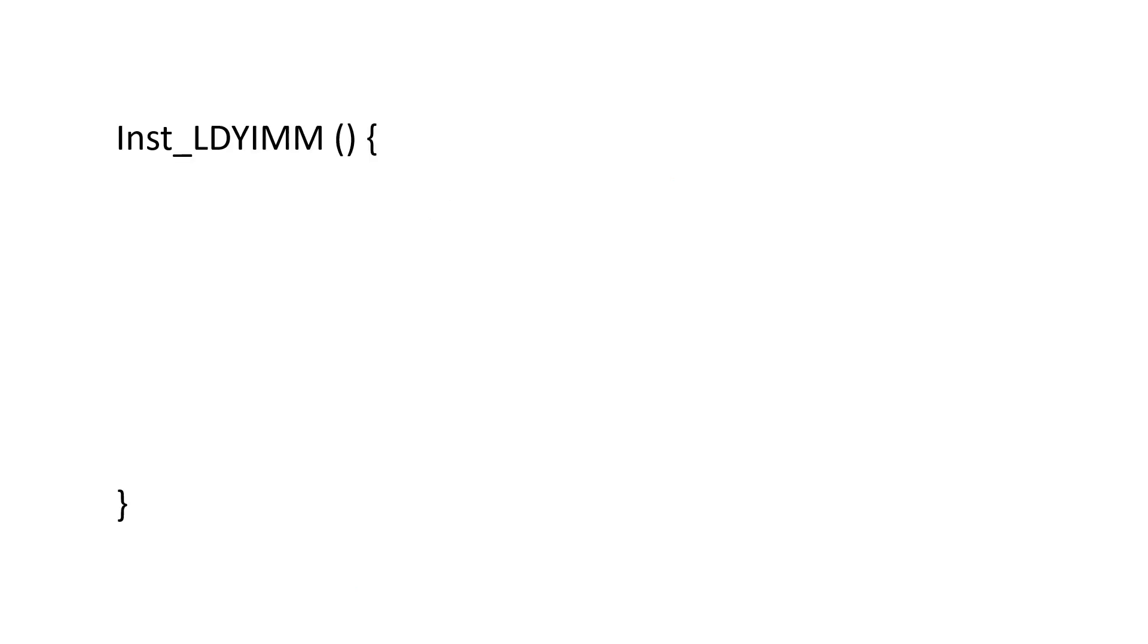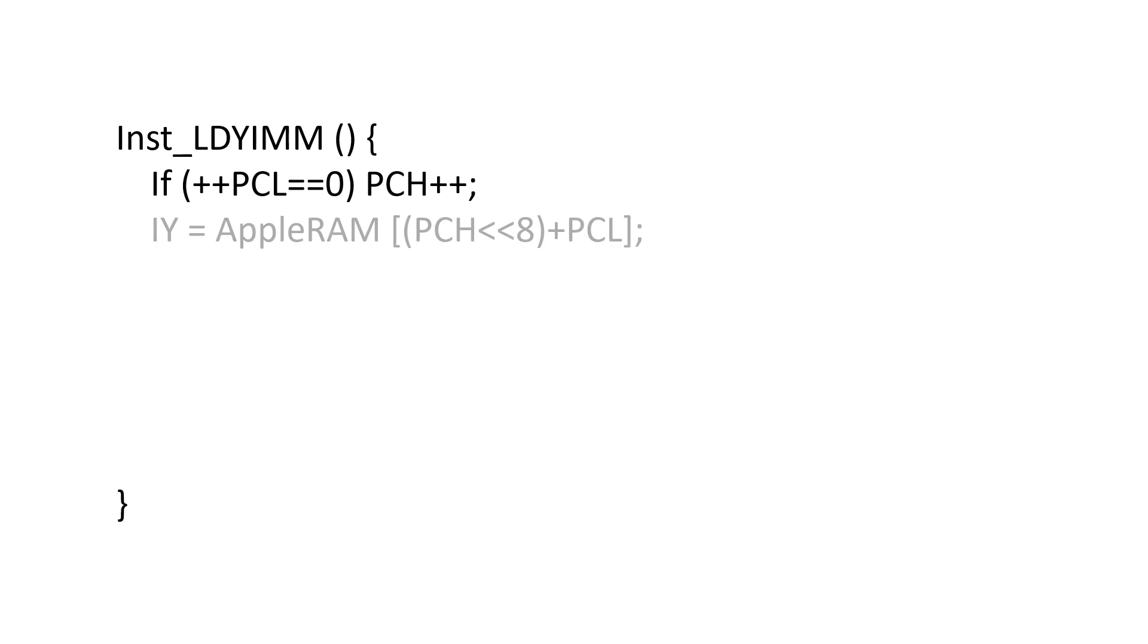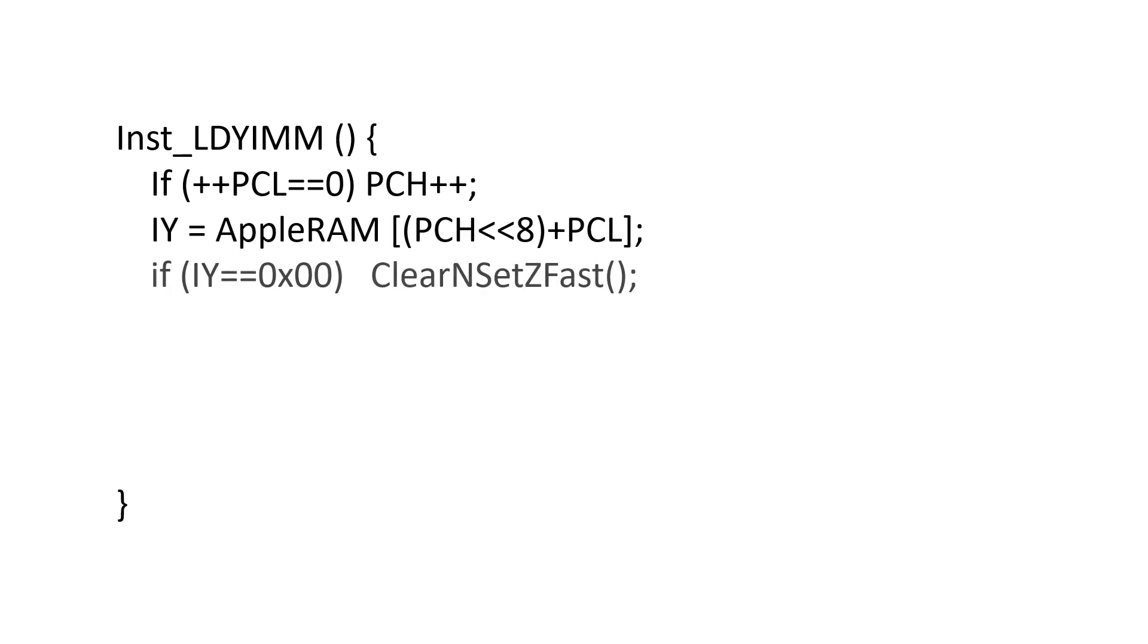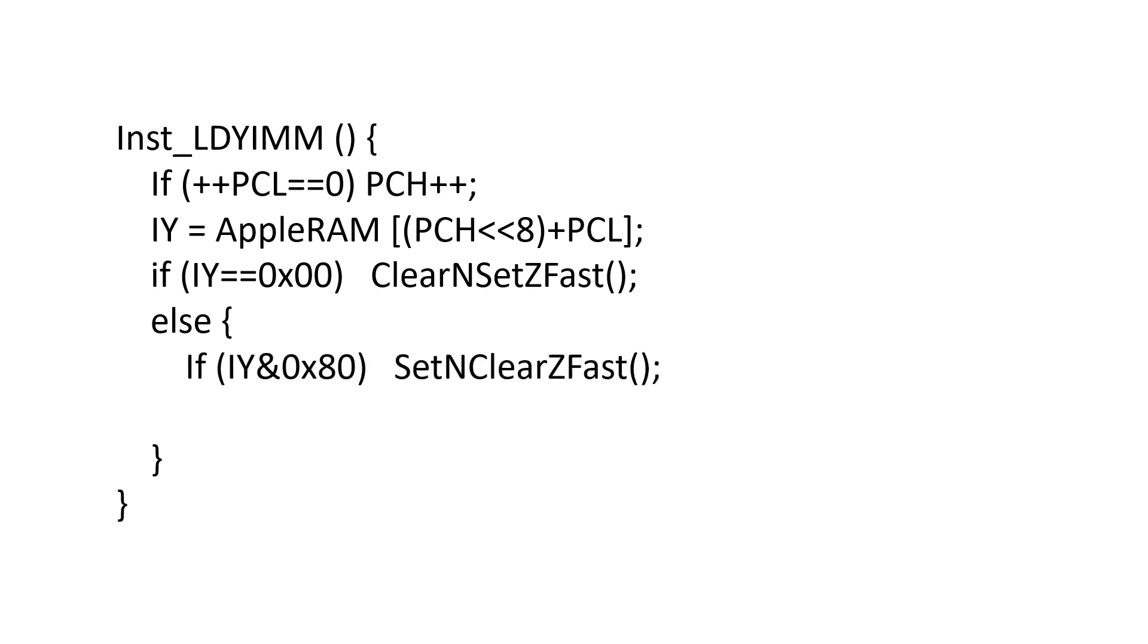Now let's see how we might implement LDY in our C equivalent code. First, we increment the program counter to point at the data that we're interested in. Then we load this value from system memory into Y. Then we test Y to see if it's 0. If so, we jump to the clearN, clearZ fast rulebook, which I'll go over soon. Otherwise, we test bit 8, and we either set or clear the negative flag.